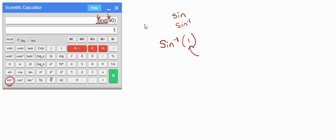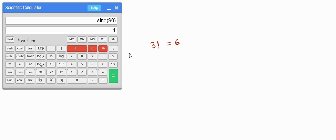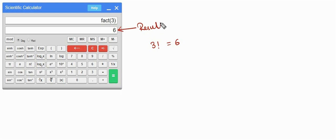Moving on, we have factorial. To get the value of, say, 3 factorial which is 6, all you have to do is press 3 and then press the n! button. The moment you press this button you get the value as the result. This box shows the result and this box shows what you have entered.